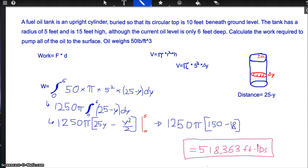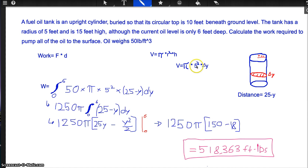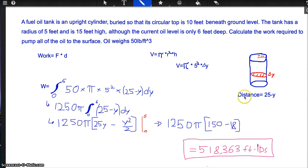We know that the volume of a cylinder is pi r squared times h. We want to cut this cylinder into little slices, so each slice has a volume of pi times 5 squared times delta y. Then we want to find the distance in terms of y.